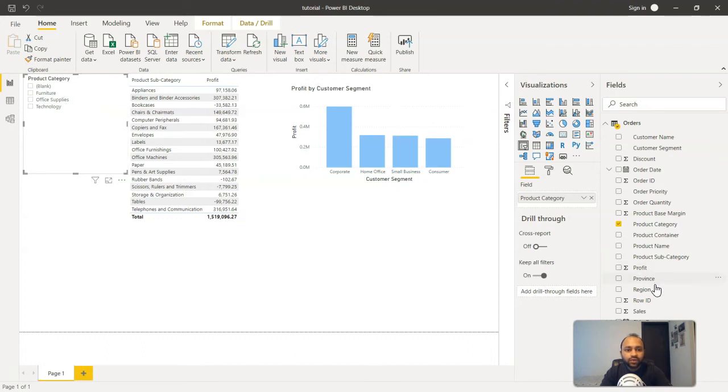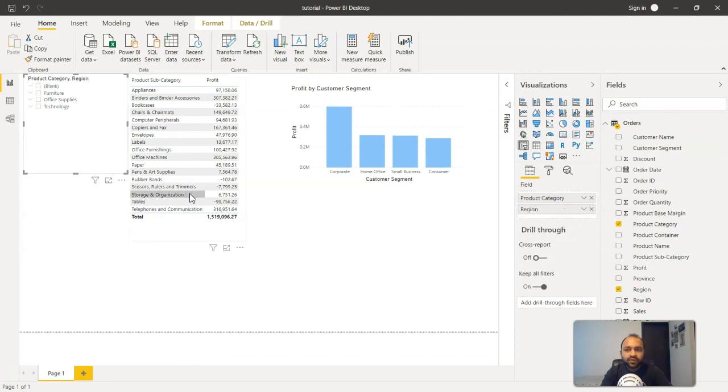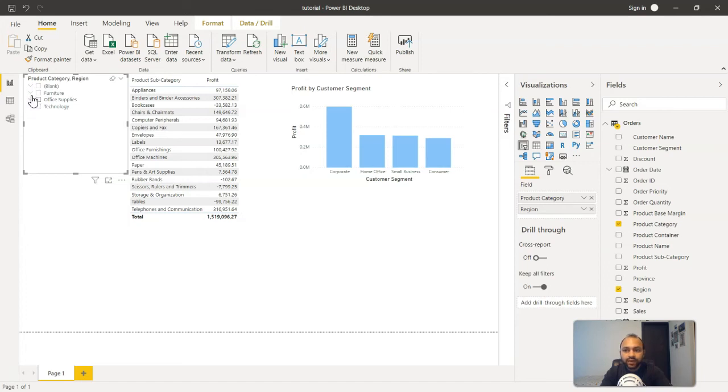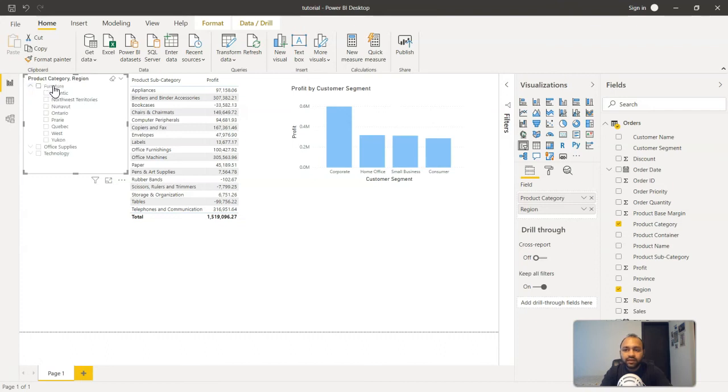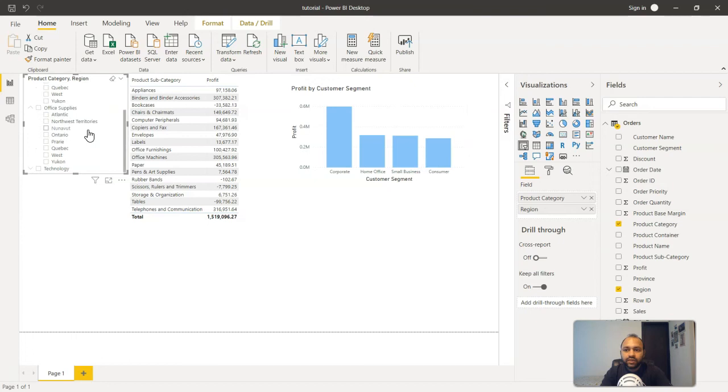So what we can do is we have this region filter and when we bring it over here below the product category, you will see a small down arrow is being created. So if I just expand it for the furniture, you will see that it is available for the various regions which is present for furniture or for the office supplies and so on and so forth.